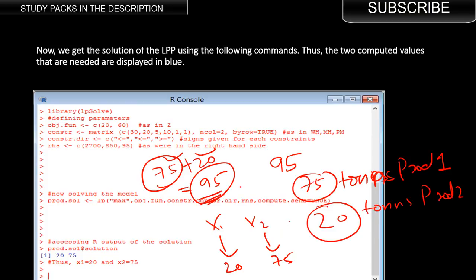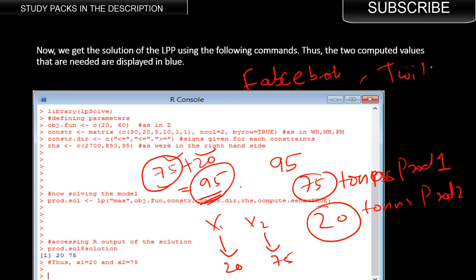The same approach can be extended to many other problems. You could take advertisement spending — for example, how much money to spend on Facebook versus Twitter. A bank might ask you to find the optimal interest rate for three different products it is selling. There are several industrial problems that can be solved using this, and with just a few lines of code you can solve very complicated, sophisticated problems.